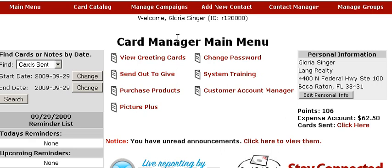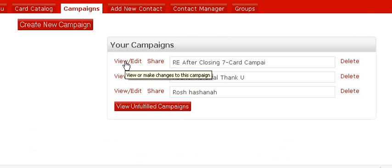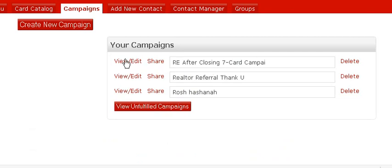First, when you're in your account, click on Manage My Campaigns. Then click View and Edit on the one that you want to look at, which is here.